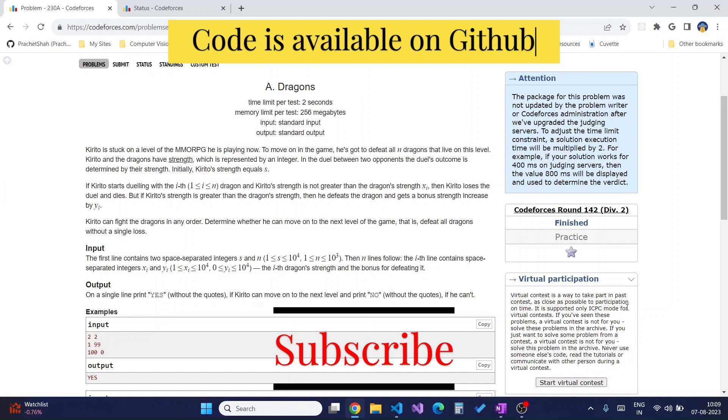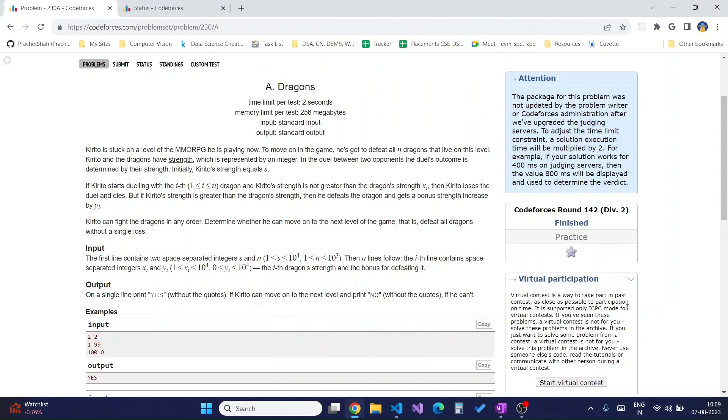Kirito and dragons each have strength which is represented by an integer. In a duel between two opponents, the outcome is determined by their strength.